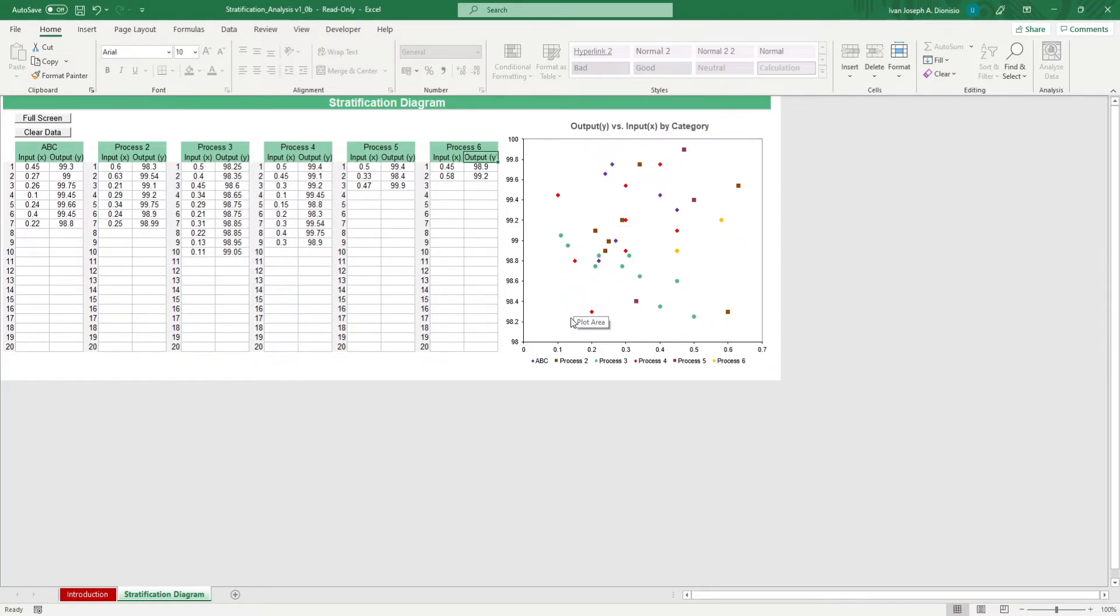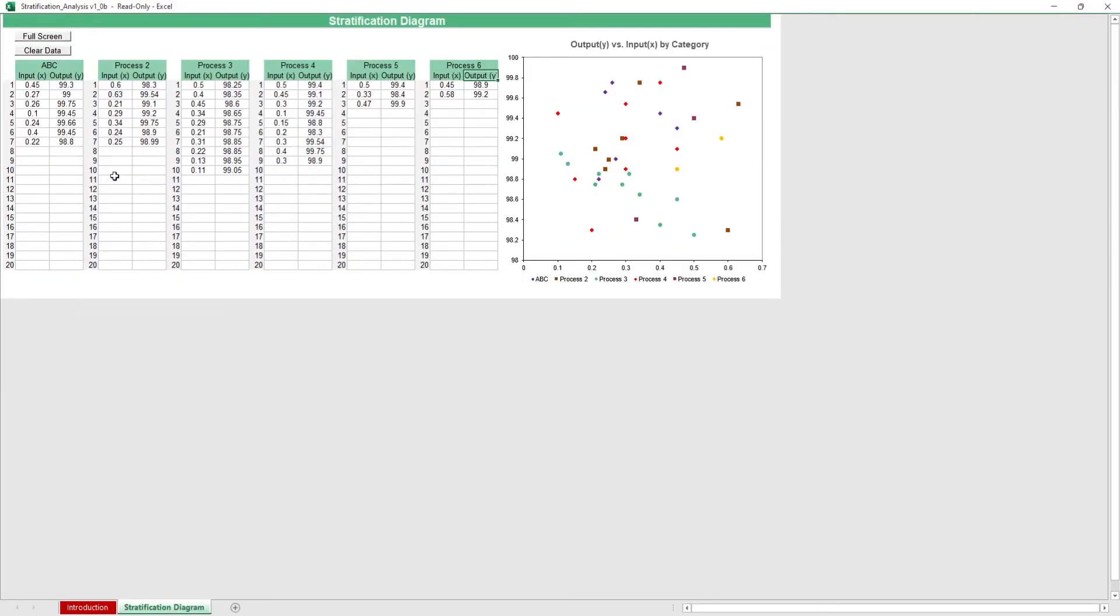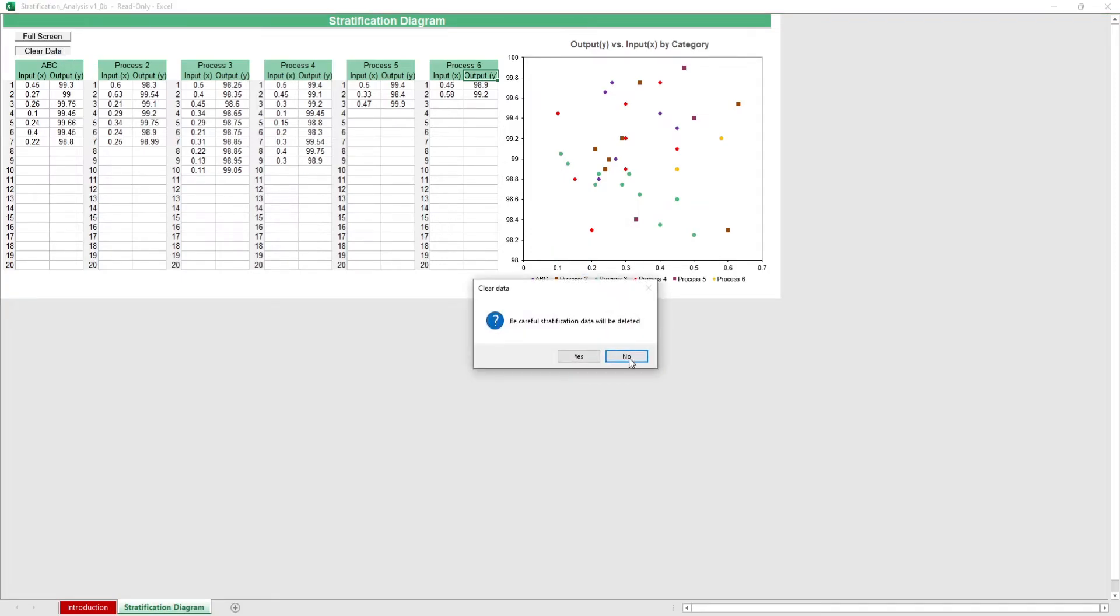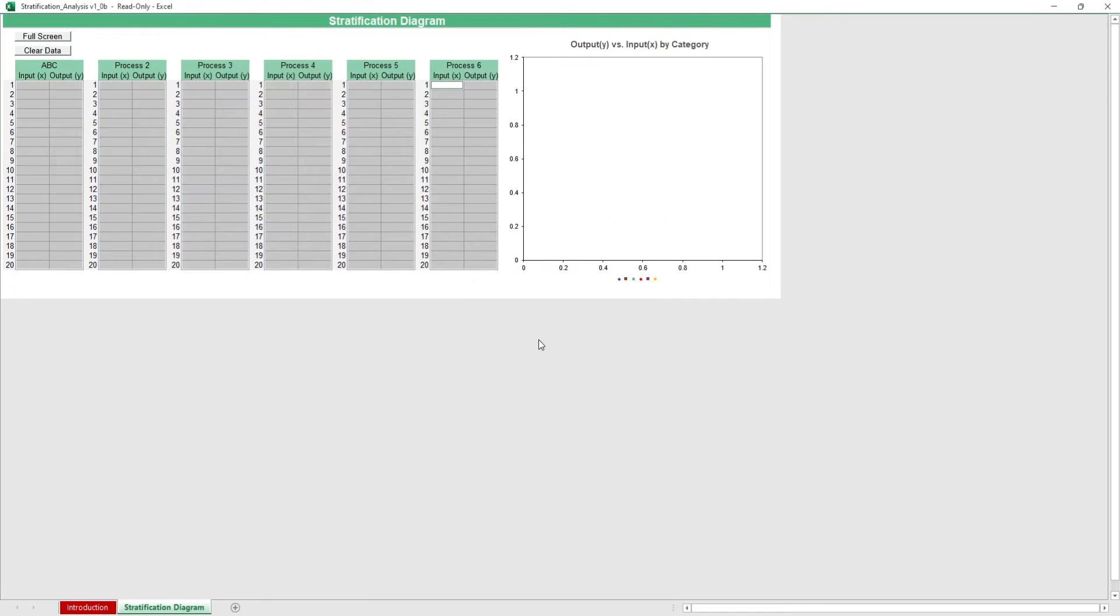We have a full screen macro button if you want to make your work area larger, and a clear data macro button to wipe the data entry cells. Be careful in using this though, because any changes done by macros cannot be undone.